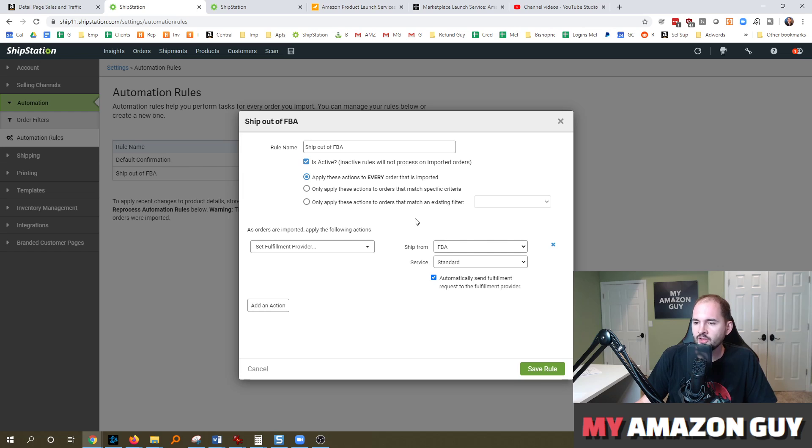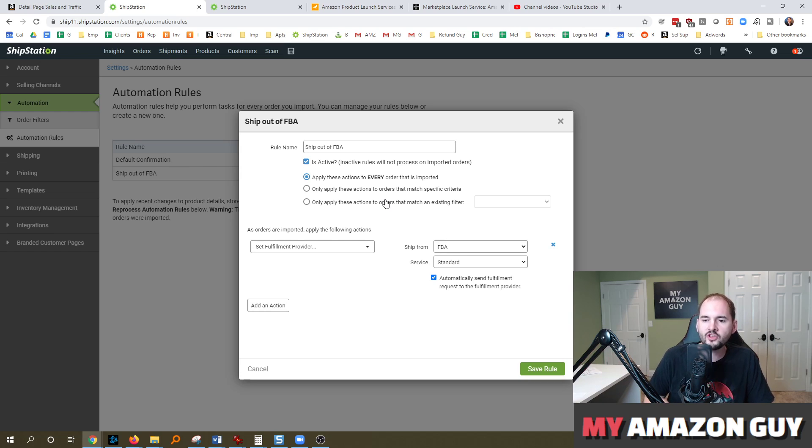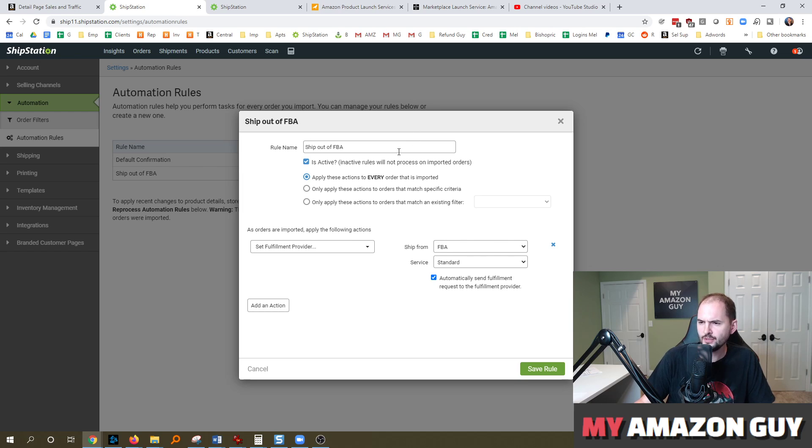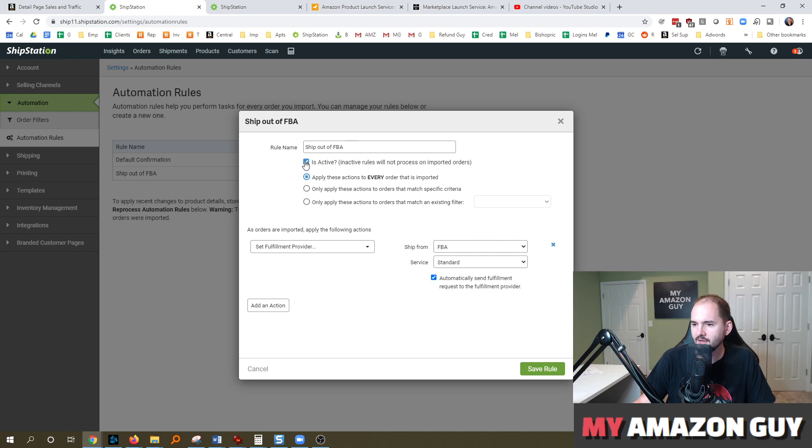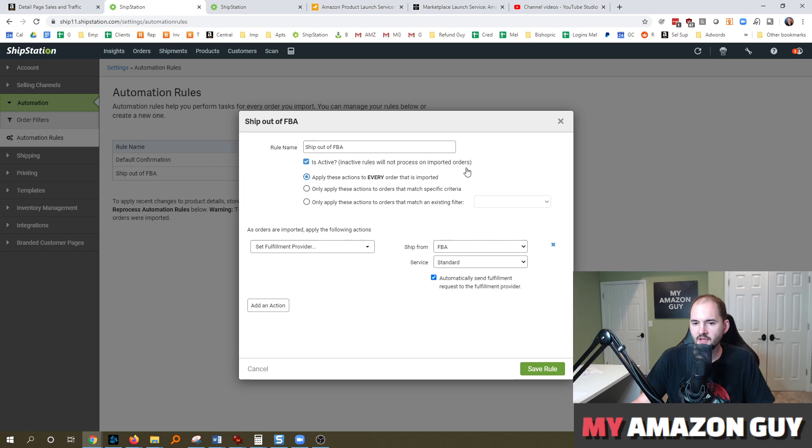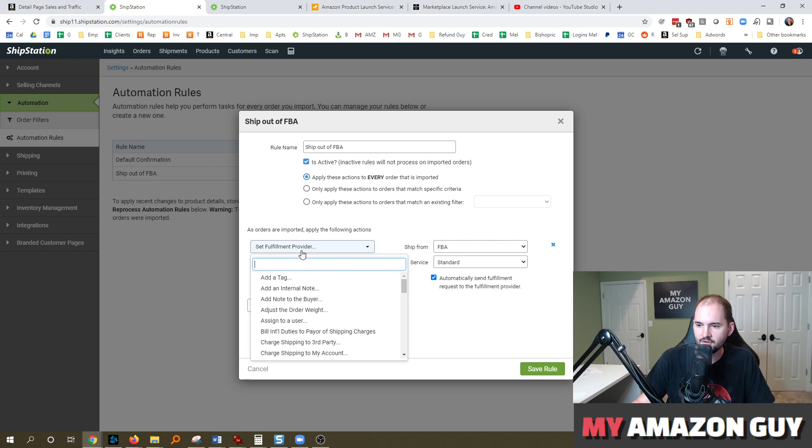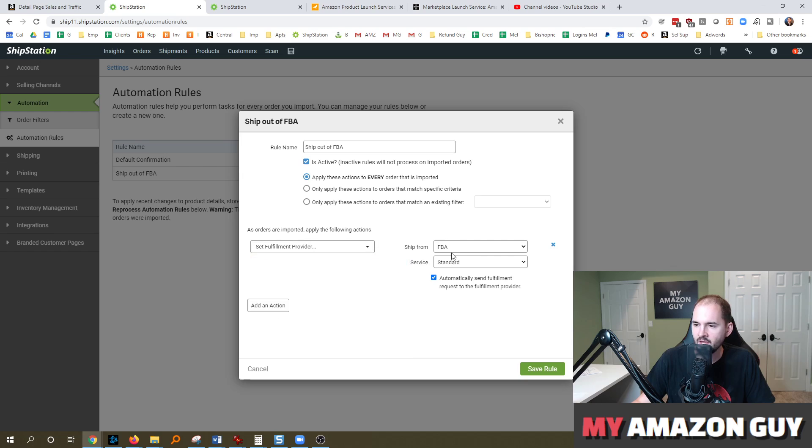And one of the keys to this is that once you set this rule up, it won't backfill any of the old ones. It will only do it for the new ones. That was one thing that confused me initially. So the rule name, I just call it ship out of FBA, is active, check that. Apply these actions to every order or just the ones you want. And then you can set up a filter if you want it to only apply to your Walmart orders or whatever. So as orders are imported, apply the following actions.